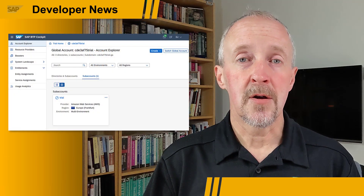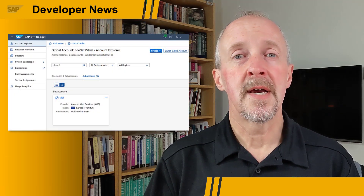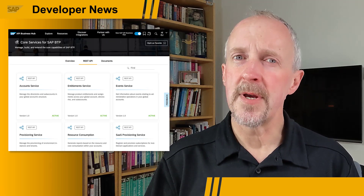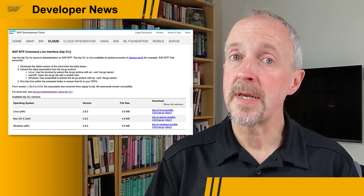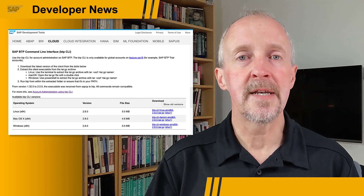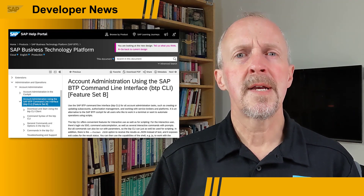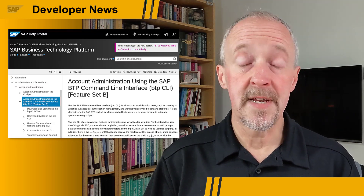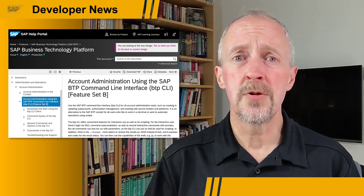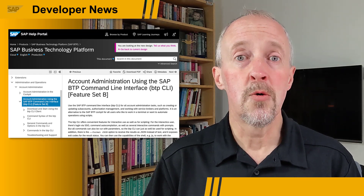There are different ways to manage resources on the SAP Business Technology Platform. There's the cockpit, there's a series of APIs, and then there's the BTP command line interface, or CLI. The BTP CLI is ideal for DevOps, for power users, and those who simply want to automate their interactions.